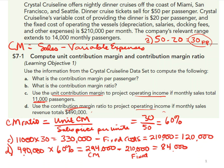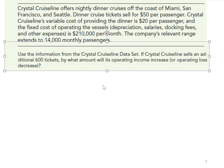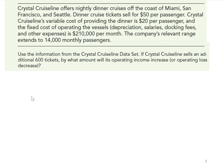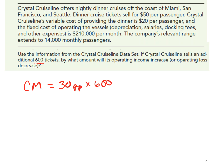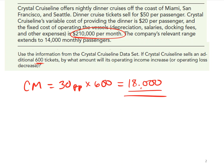In Part D, they give us the revenue and from that we can calculate anticipated operating income. Part E takes this one step further: what if they sell an additional 600 tickets — by what amount will operating income increase? Because once we know the contribution margin of $30 per passenger, we just multiply that times 600 tickets. That gives us an extra $18,000 in contribution margin. Since fixed expenses are already covered by previous sales, we're adding $18,000 directly to the bottom line.